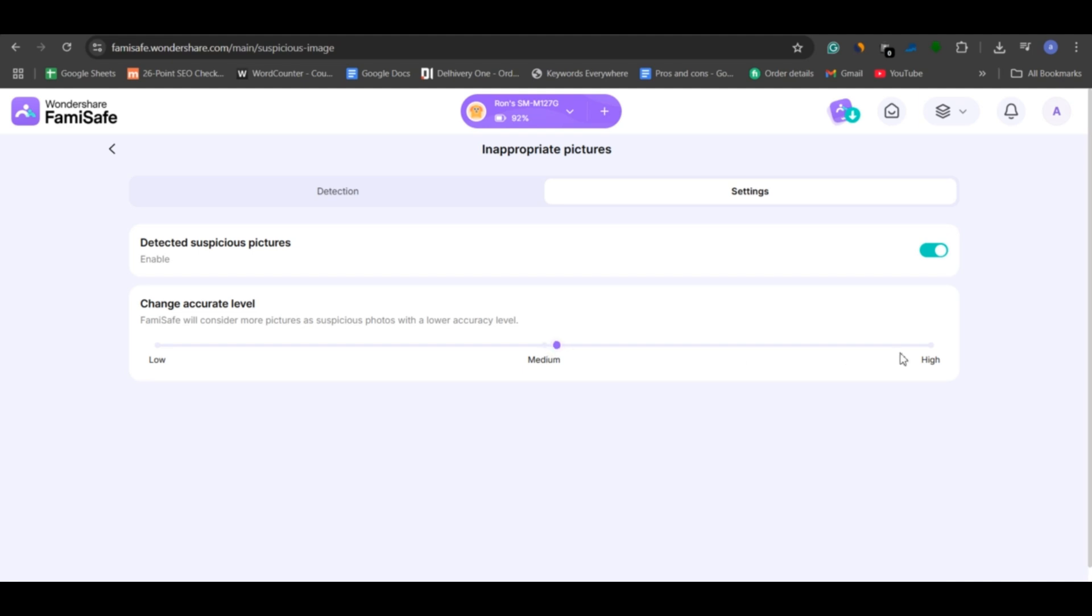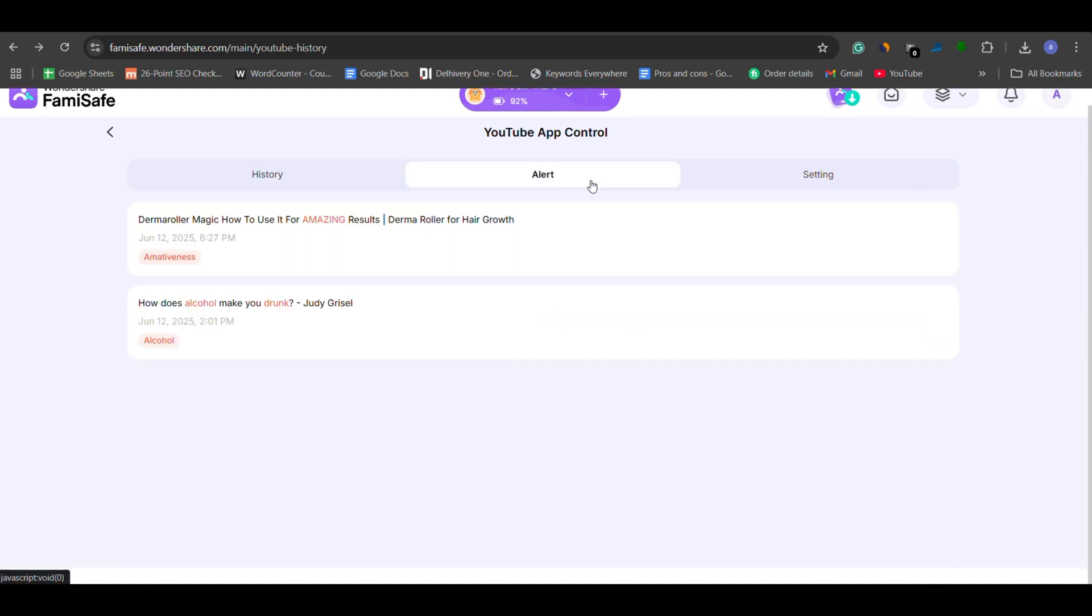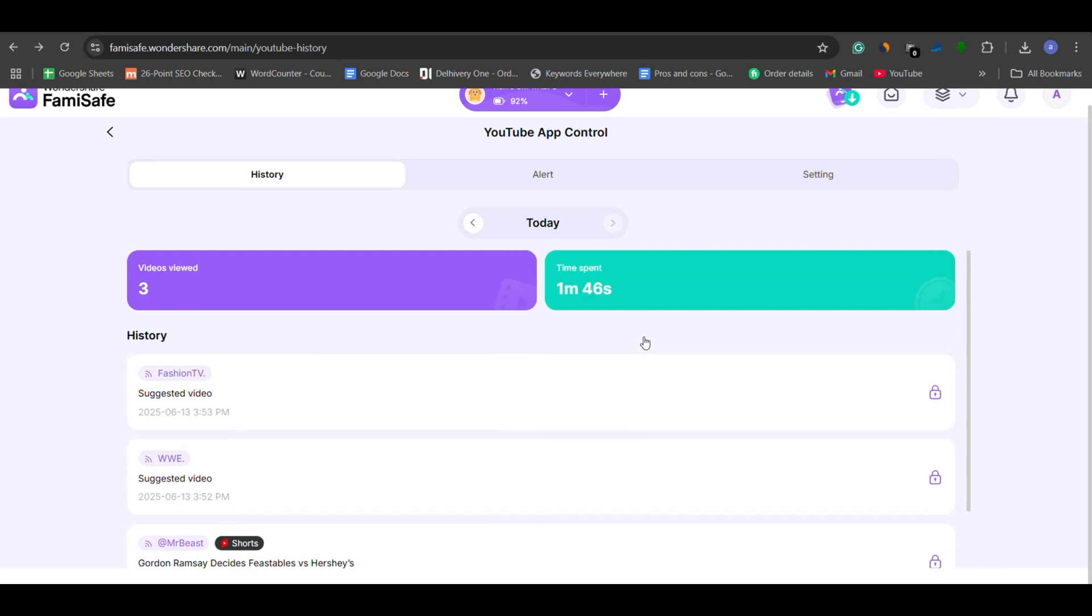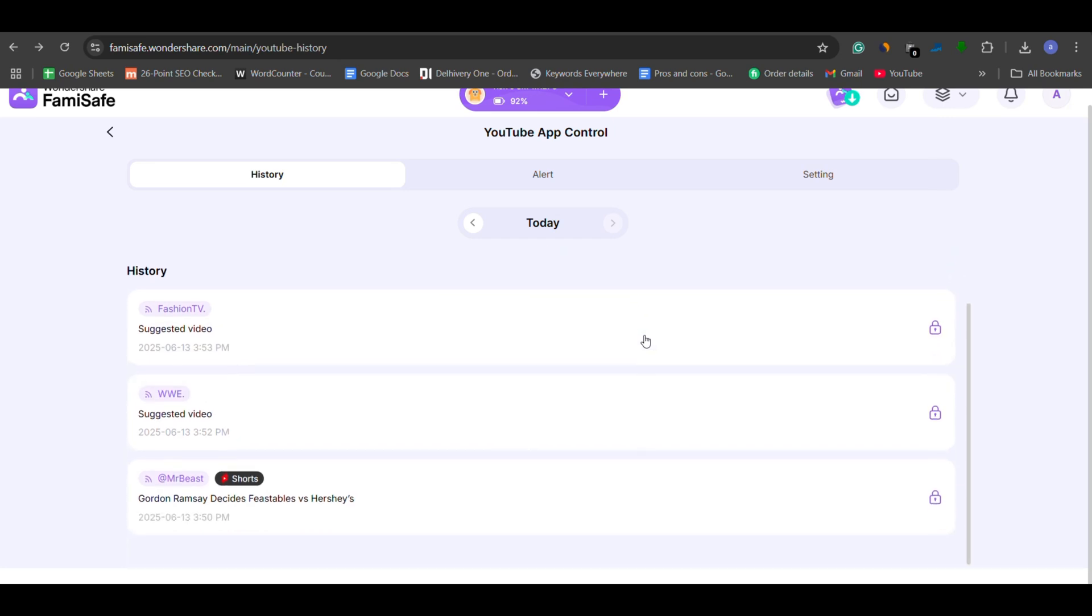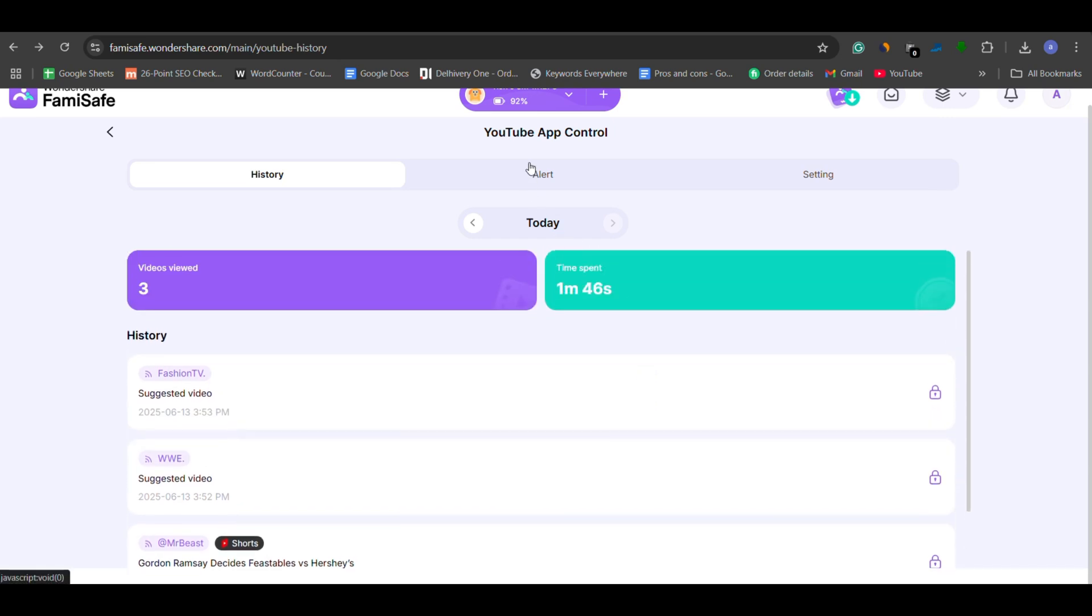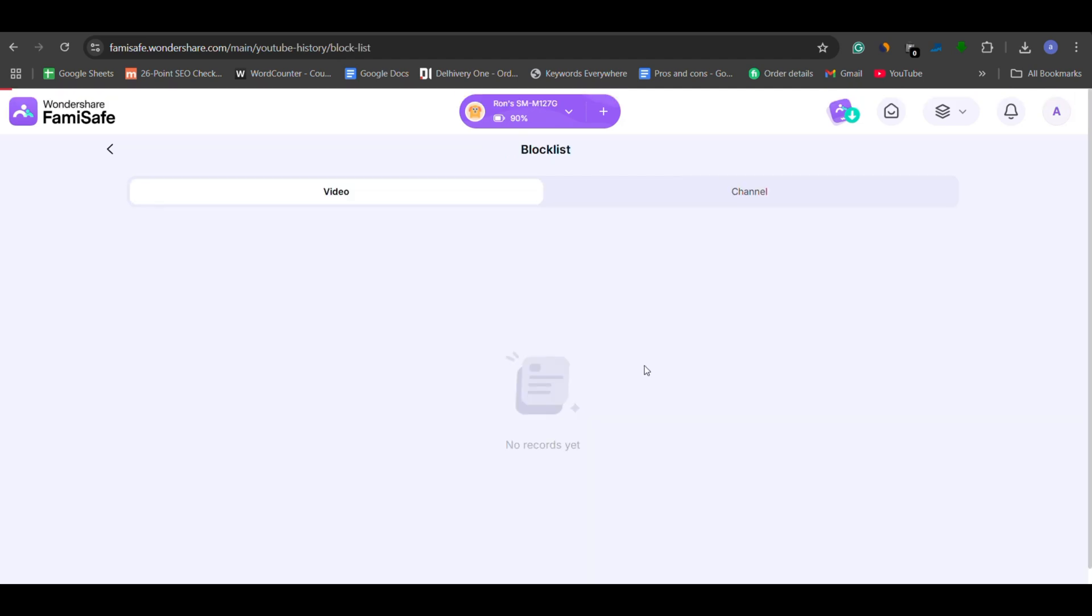Since YouTube is one of the most popular platforms among kids, FamiSafe includes a dedicated YouTube control feature. It tracks any suspicious words your child types on YouTube, lets you view their complete watch history, and shows how much time they've spent on the app. You can also block specific channels you find inappropriate, giving you greater control over what content your child can access.